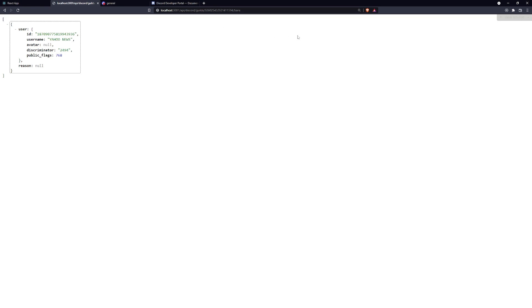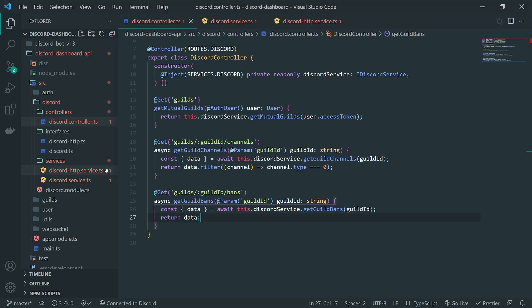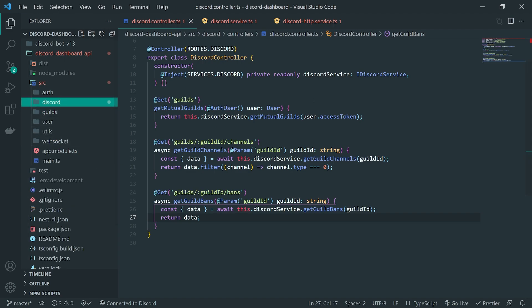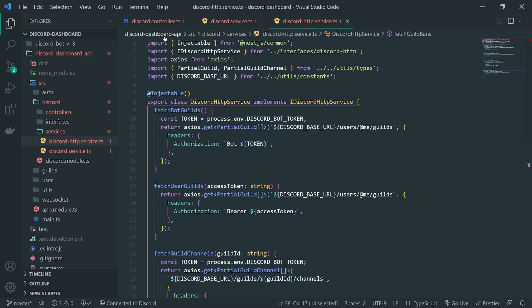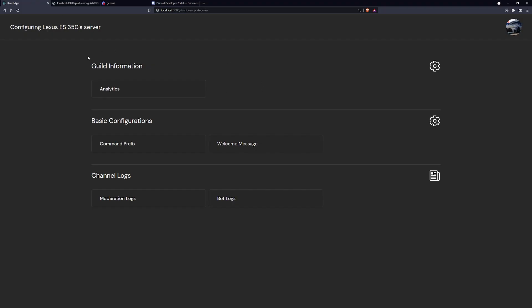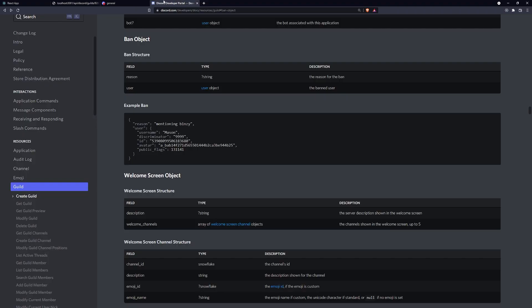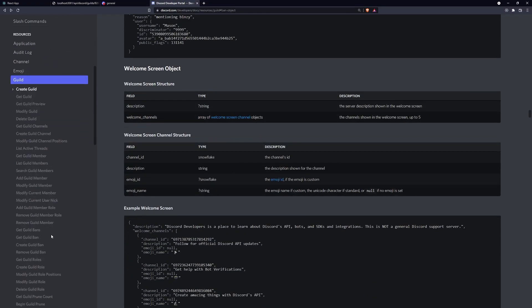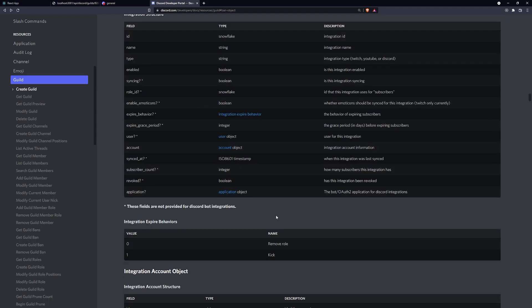We're now able to fetch guild bans successfully. Before I finish this video, I'll go ahead and finish type annotating the services. In the next episode, we'll ban a couple of random users, then go into the front end and create a section that allows users to view the bans. In another episode, we'll create an option where clicking on a user gives options to unban them, and maybe update the reason they were banned.